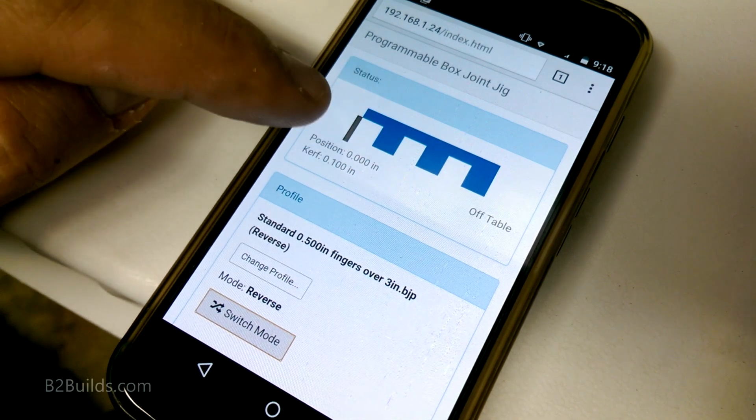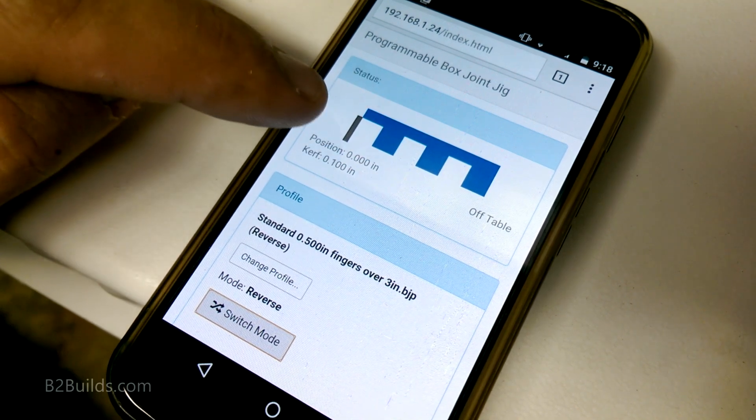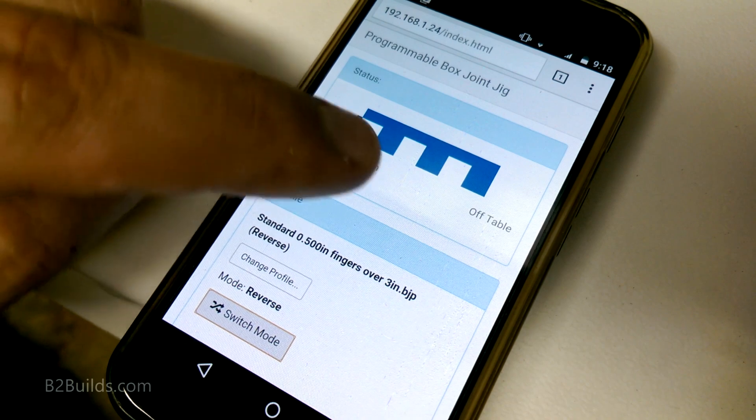I can just load up the material in the same spot, and go.